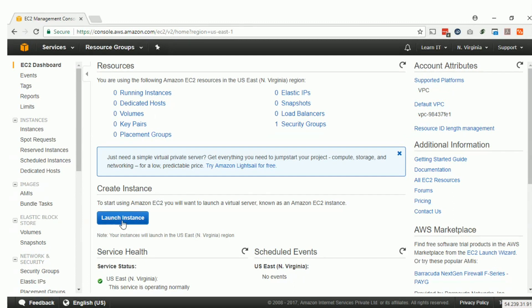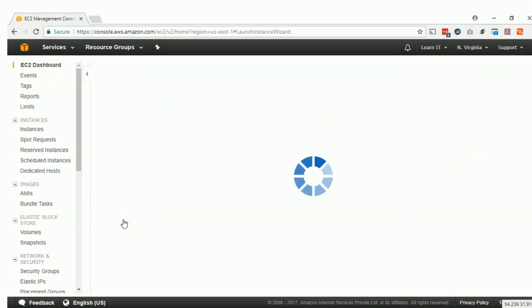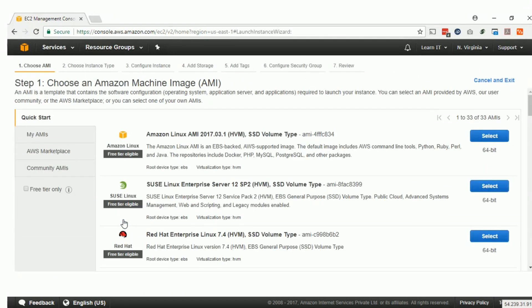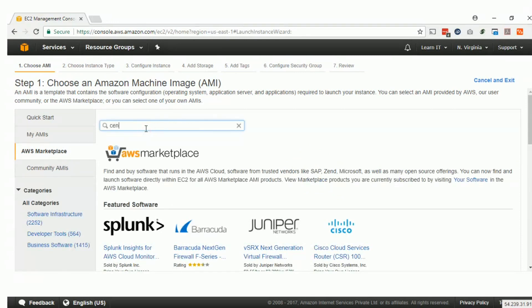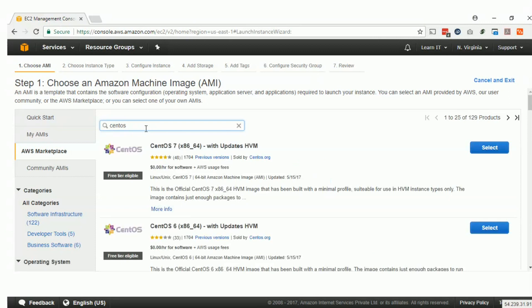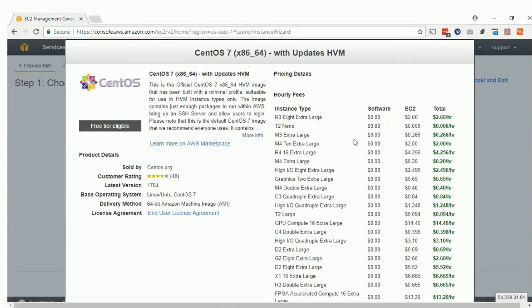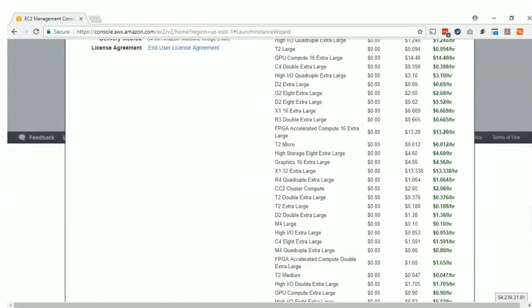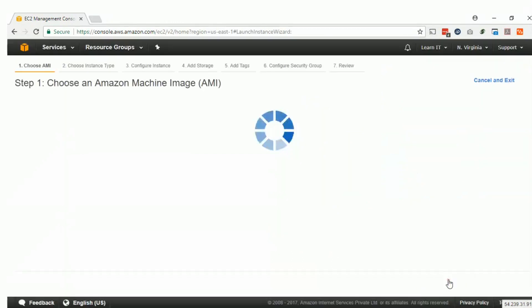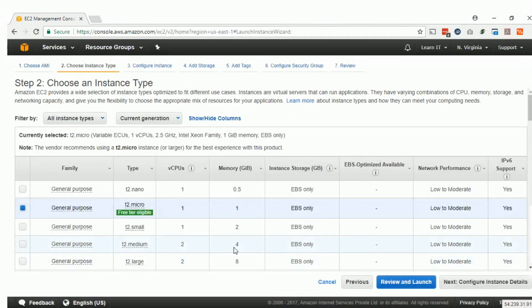For launching the instance, click on Launch Instance. From the AWS Marketplace we will choose CentOS, and we will use CentOS x86-64 which is also free tier eligible. Select it and there is a pricing list showing all the pricing details. Click Continue.